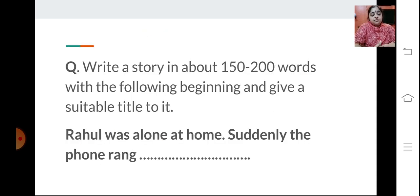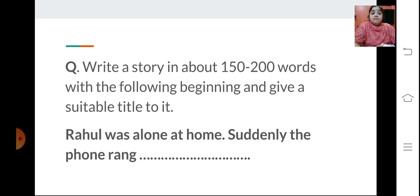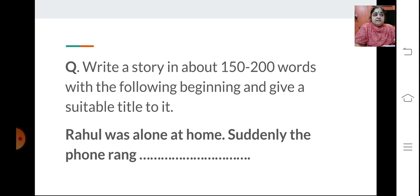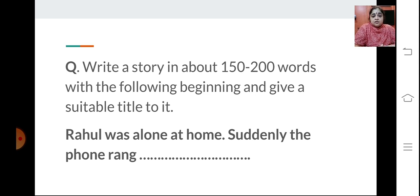Now let's see some example question types. You could get a question: 'Write a story in about 150 to 200 words with the following beginning and give a suitable title.' Here you are given only the beginning, like: 'Rahul was alone at home. Suddenly the phone rang.' You have to begin your story with these sentences and continue — developing what happened when he received the phone call. You develop the story according to your imagination and creativity; it could be scary, adventurous, or comical.